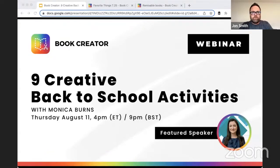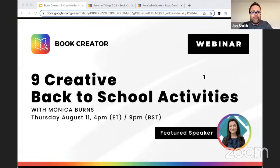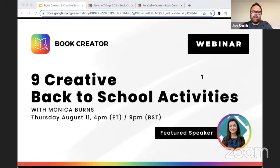Welcome everybody to our webinar here today, so excited that you could join us. My name is John Smith, I am one of the teacher success managers here at Book Creator doing lots of webinars and trainings. But you're not here to hear me today — you're here to hear Monica, and I'm just going to sit in the background and let Monica do her thing. I'll answer any questions that may pop up.